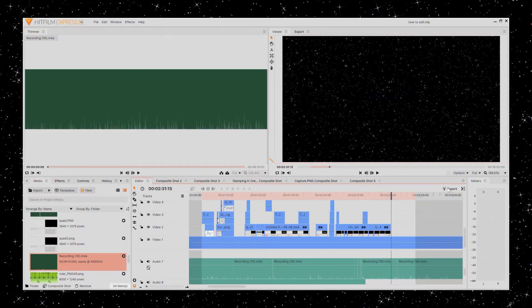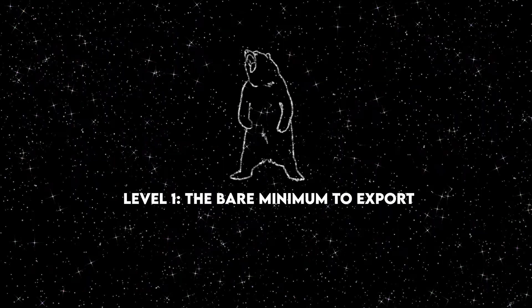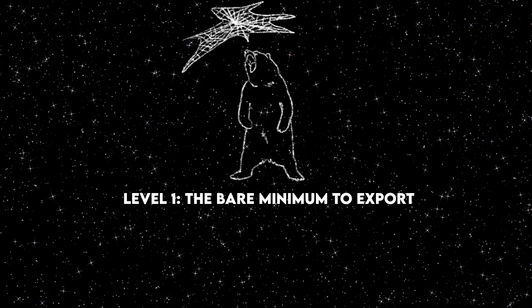Now click Export. It'll immediately start exporting in Quad 2 and save to a specific location. And congratulations, you've used HitFilm!